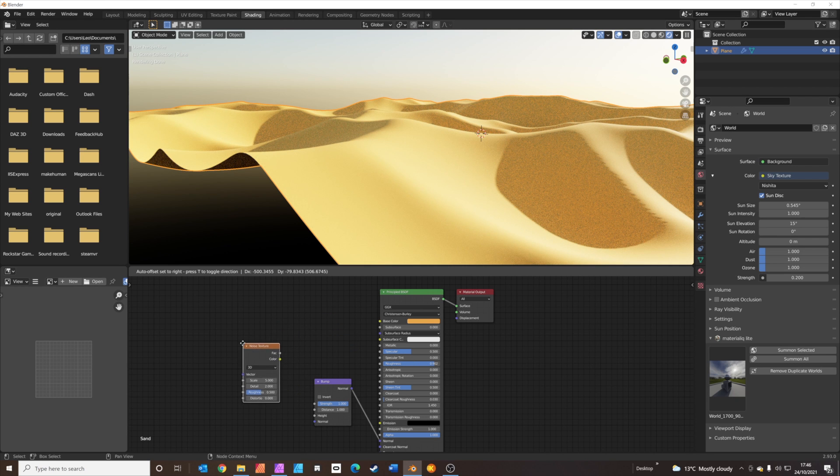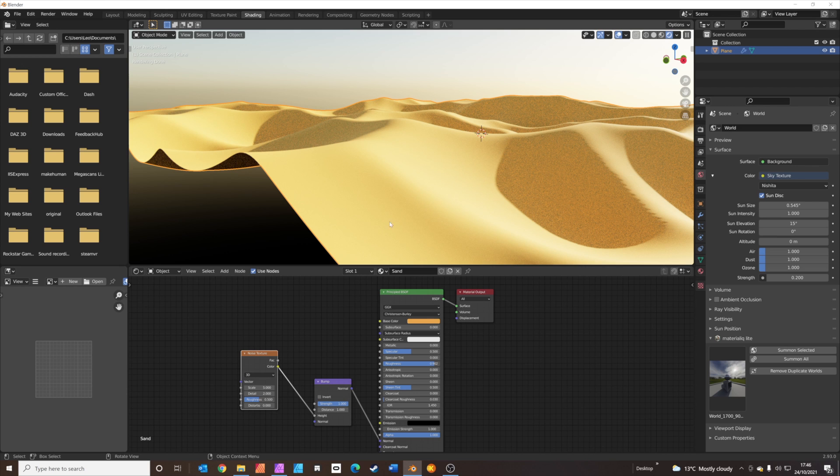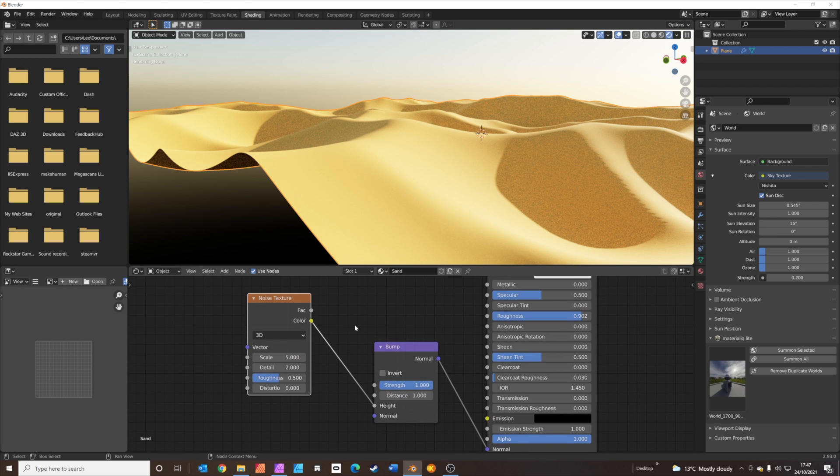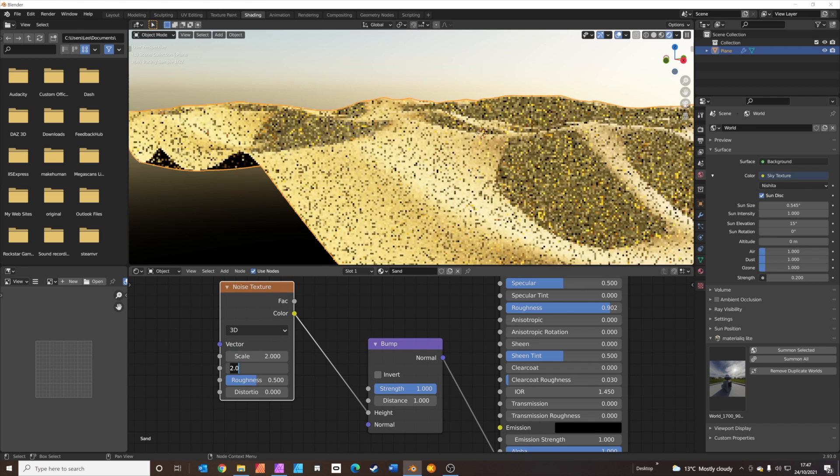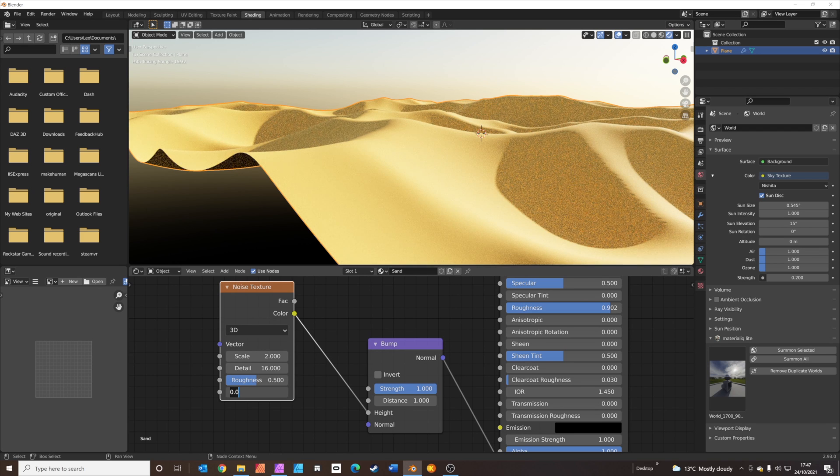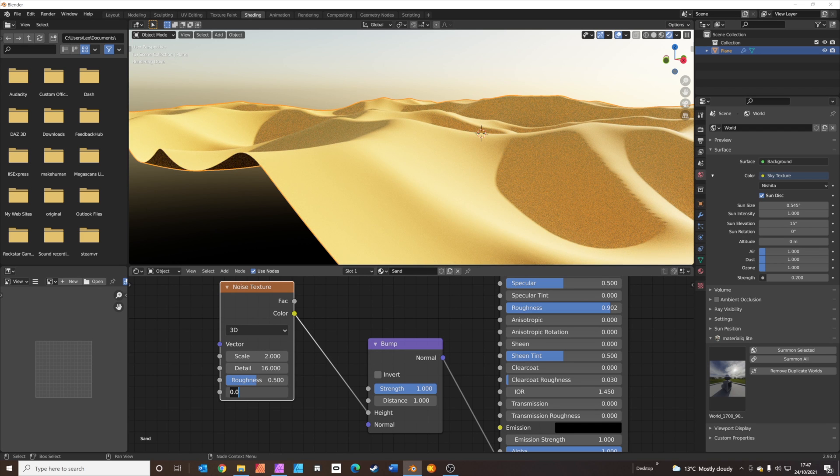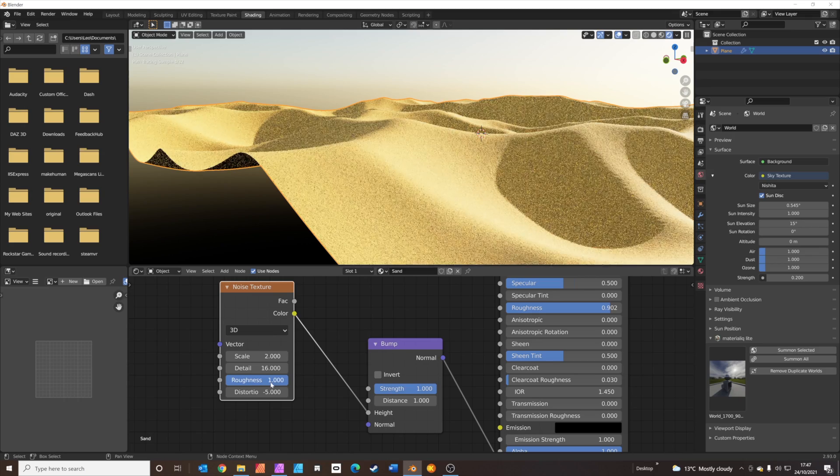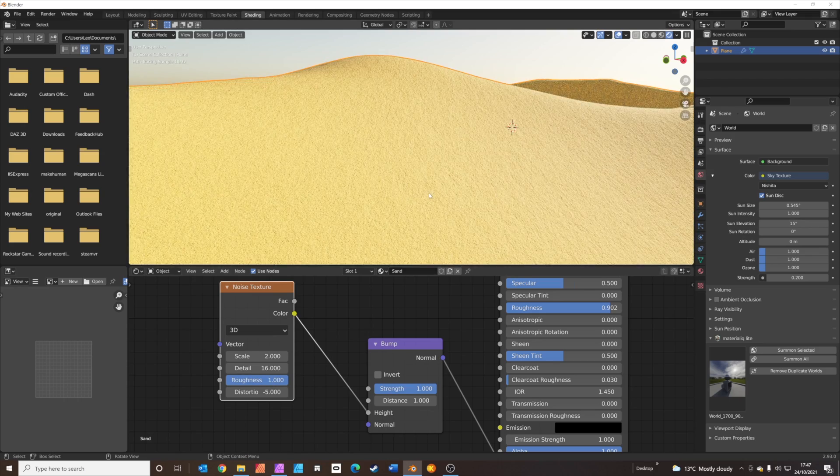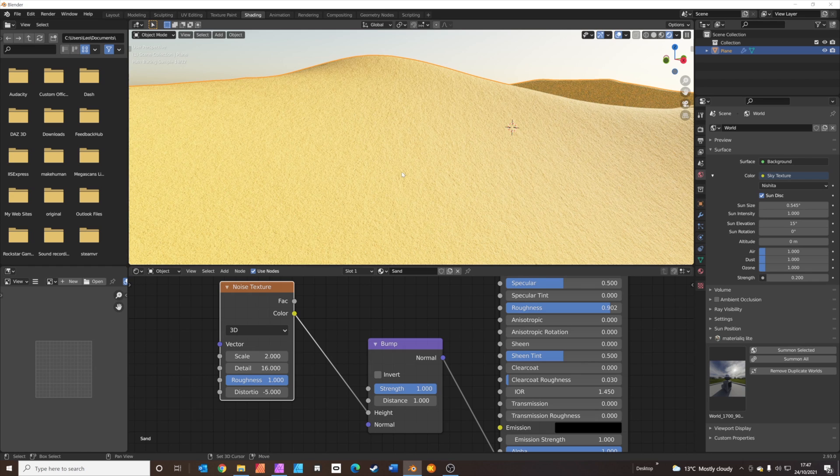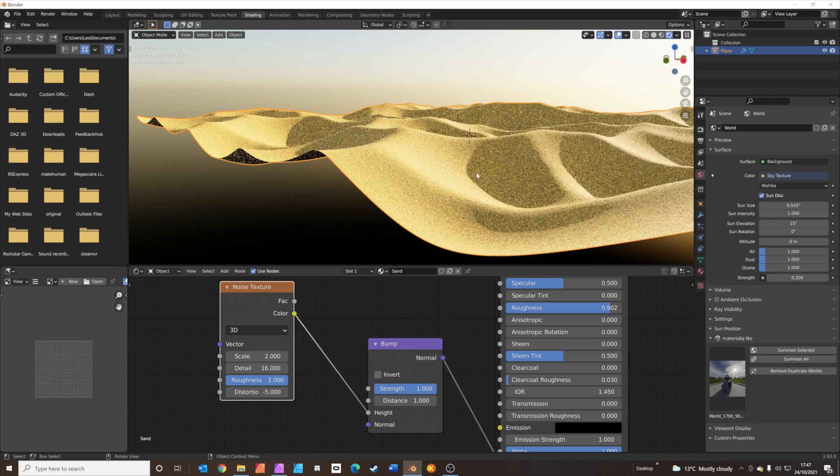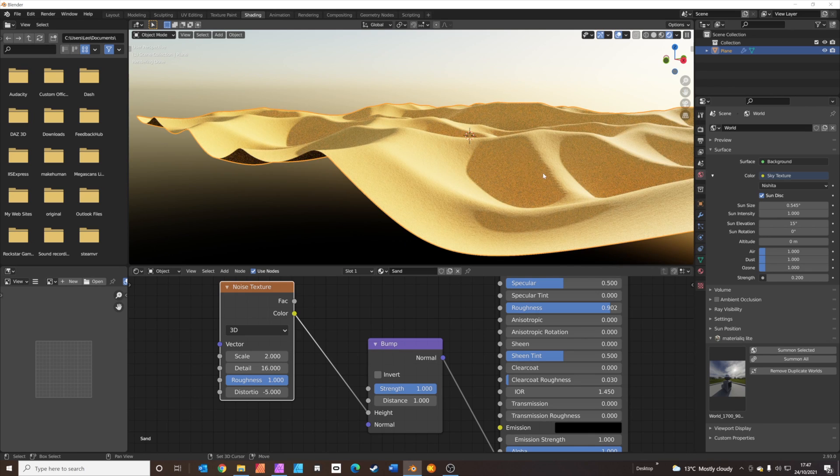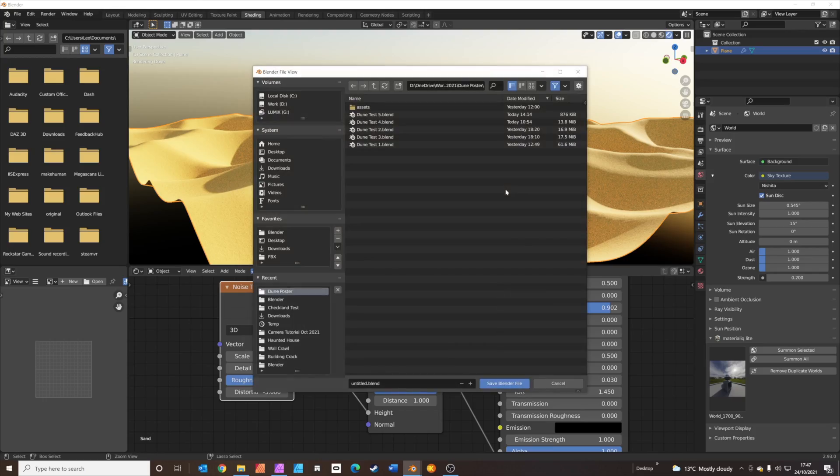We're also going to add a noise texture. That's Shift A to add. Then connect the color to the height information down here. Nothing's changed so far. Let's just tweak these settings a little bit. We'll set the scale to two, the detail to 16, and the distortion to minus five. The roughness to one. You can see now, it's quite subtle, just getting a little bit of texture now on the sand, just to break it up a little bit and make it look more realistic. This is a good point to save your work. Control S to save.